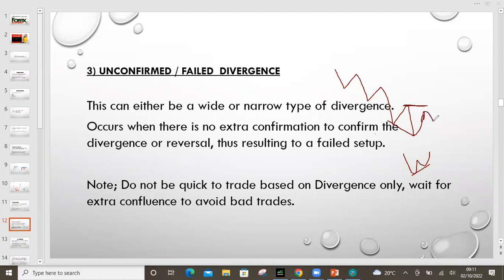So it gets there then decides it just wants to go back down. This type of unconfirmed or failed divergence is the third type, where there was divergence — yes it was okay on the chart, it was okay on the indicator — but when it came to the actual move, it did not meet the third part, which is breaking that high so that we can have a straight move into the top. And if you're on the buy side, of course we're going to see this better on the chart.